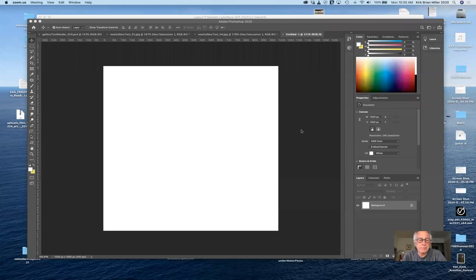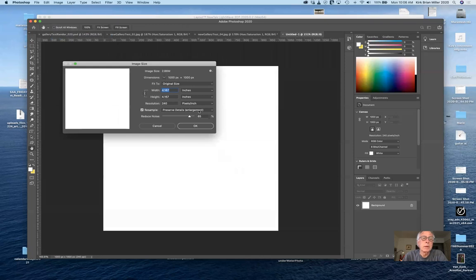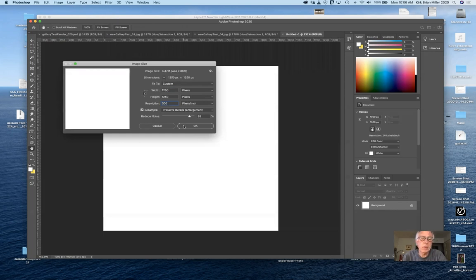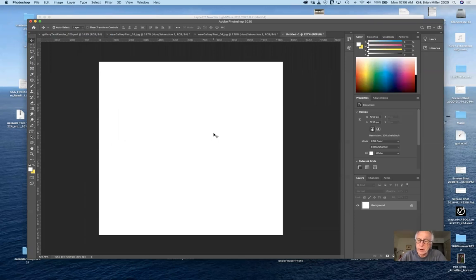Let's go ahead and start. I'm in Photoshop right now, and you do need some sort of 2D digital editing program — Photoshop is my go-to. I've created a brand new file. If I go to Image > Image Size, it's 1000 by 1000 pixels, and I'm going to bump the resolution up to 300 pixels per inch. 240 would be fine, but it's a fairly large image.